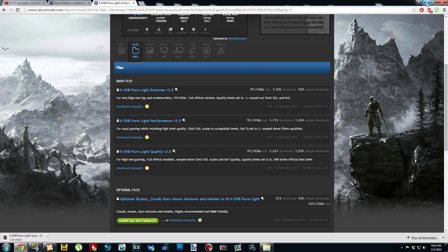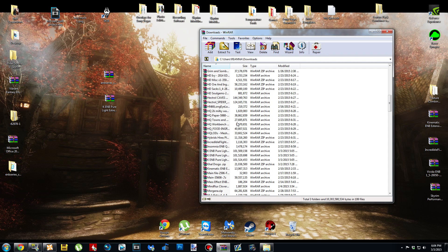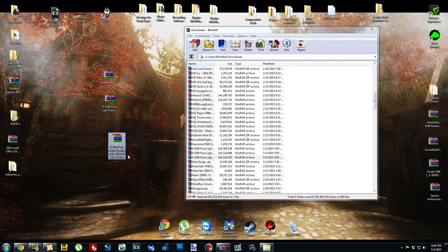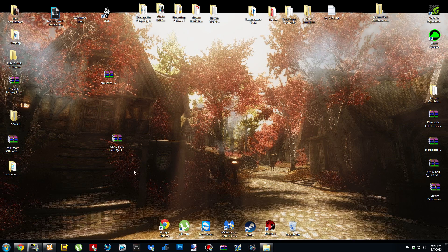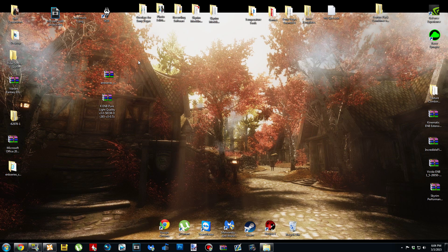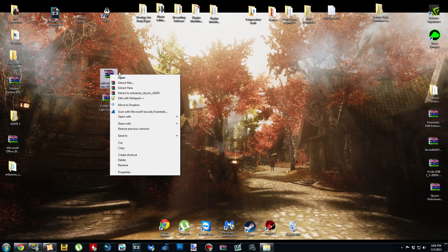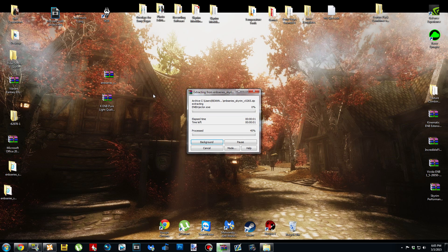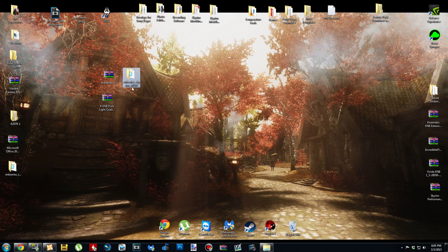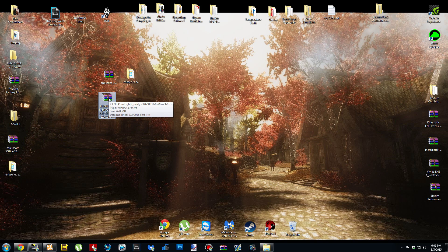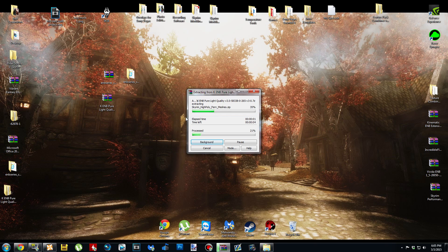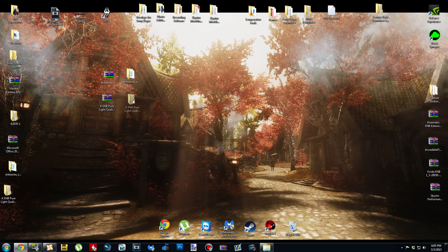Once your download is done, hit backspace just like we did for the binary, then drag and drop it onto your desktop. You'll be left with these two archives. This next step is completely optional, but I highly recommend it. Right-click the binary and click Extract to ENB Series Skyrim 265 — it's going to make it into a folder. Do the same thing for the ENB archive, then you can delete the archives if you decided to do that.